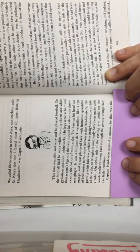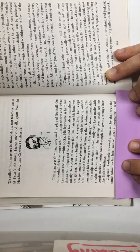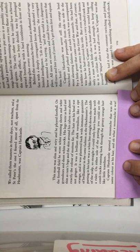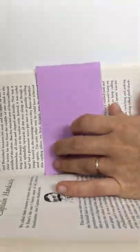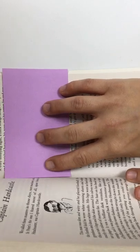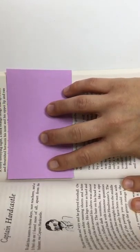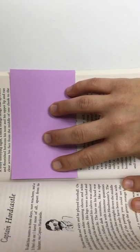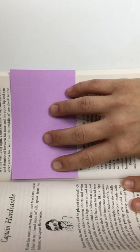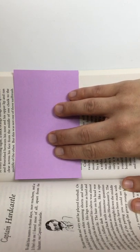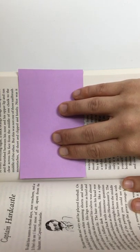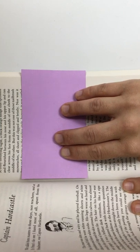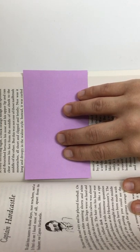Captain Hardcastle sported a mustache that was the same color as his hair. And, oh, what a mustache it was! A truly terrifying sight, a thick orange hedge that sprouted and flourished between his nose and his upper lip, and ran clear across his face from the middle of one cheek to the middle of the other. But this was not one of those nail-brushed mustaches, all short and clipped and bristly, nor was it long and droopy in the Woolworth style.